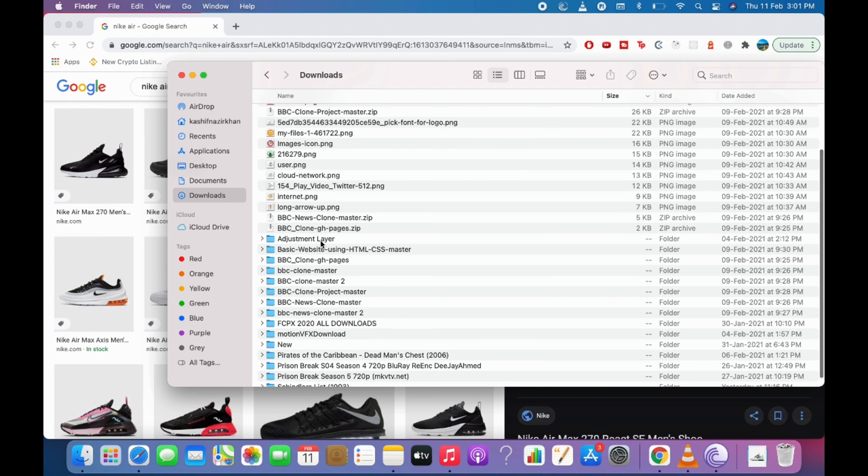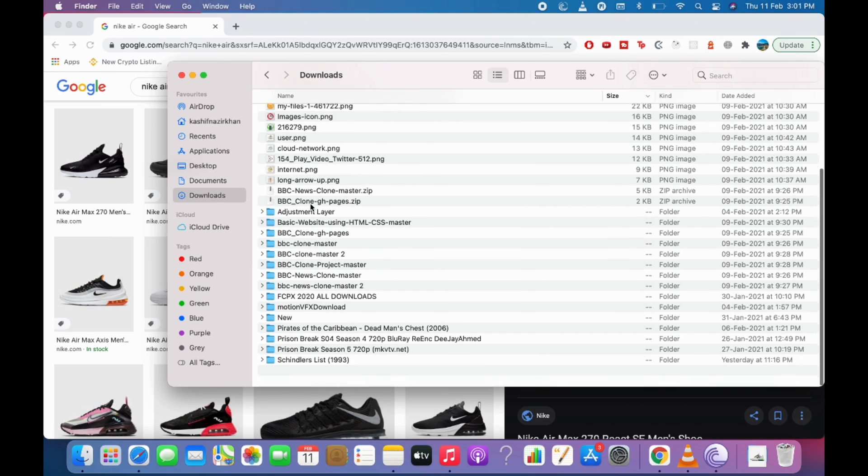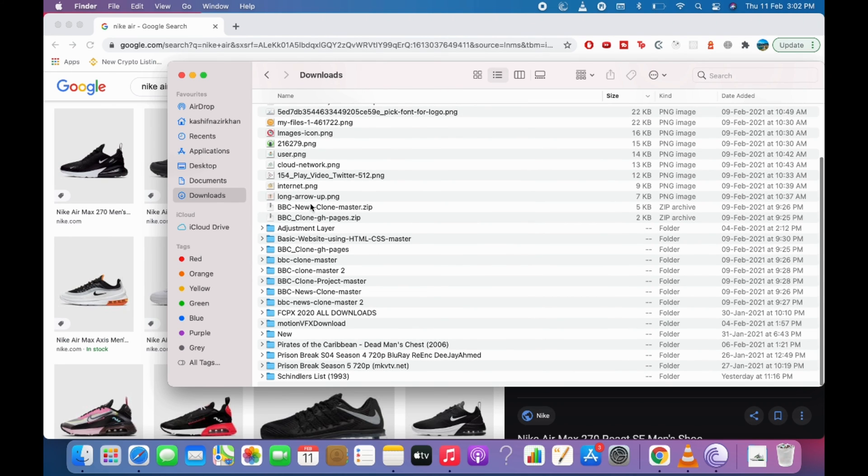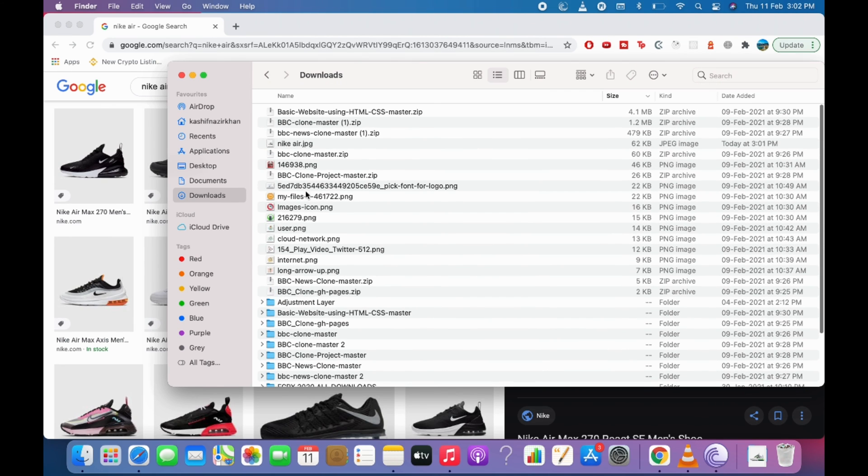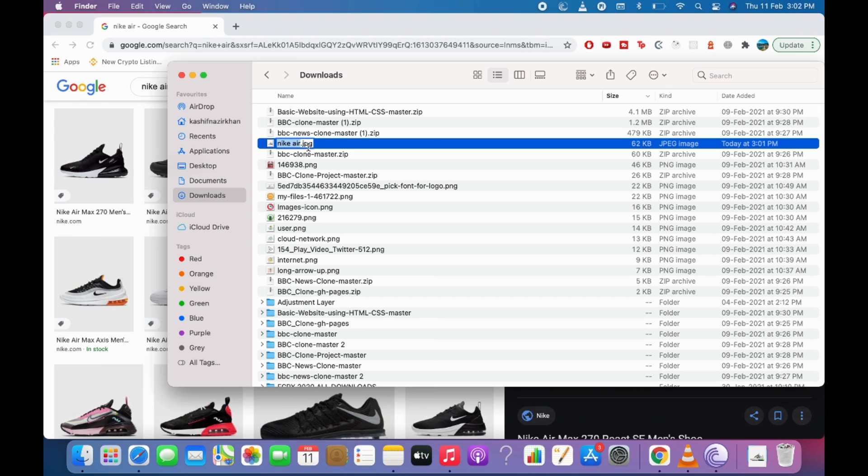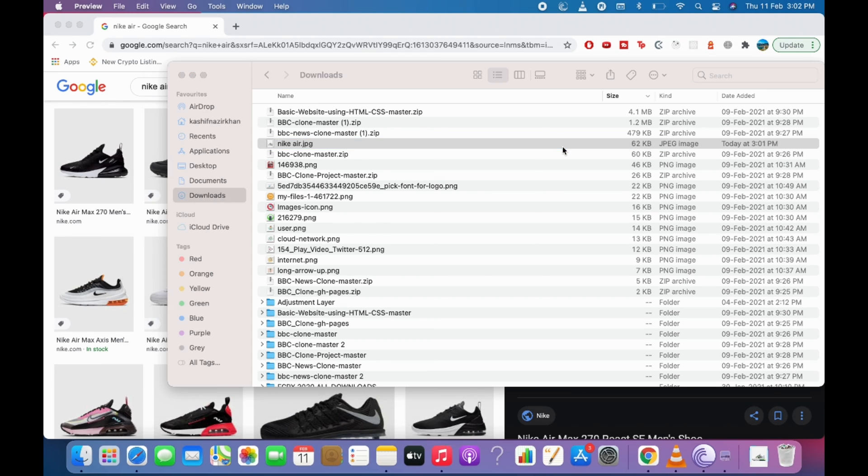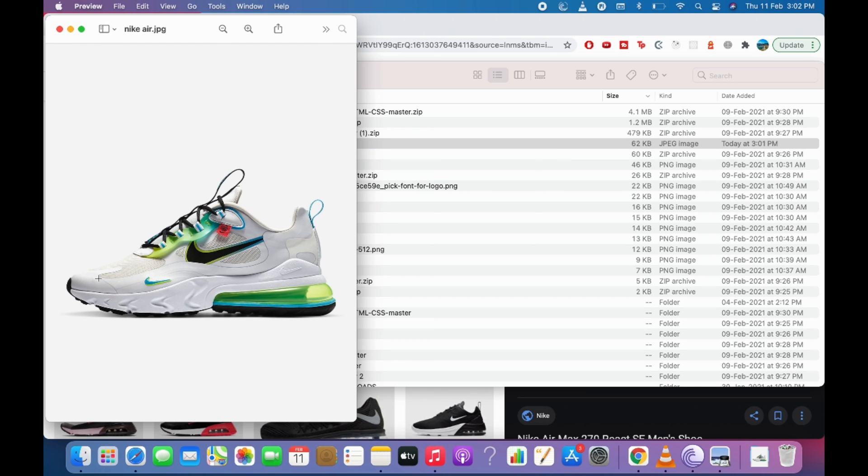For example, I go to downloads. And here where it is. Here. So you can see here, created today. So you can see I have successfully downloaded an image from Google on Mac. So hopefully it has helped you.